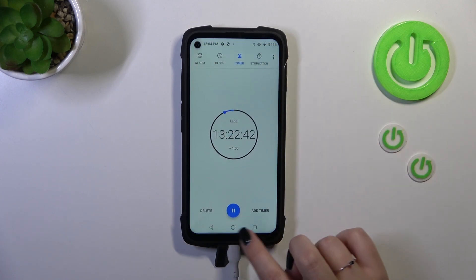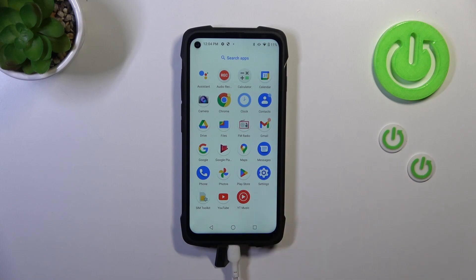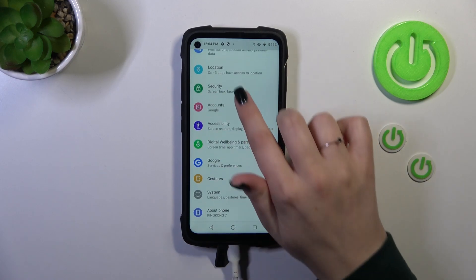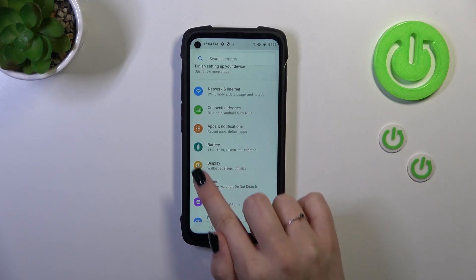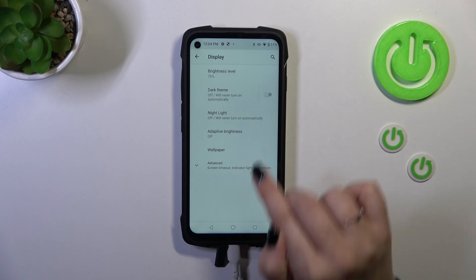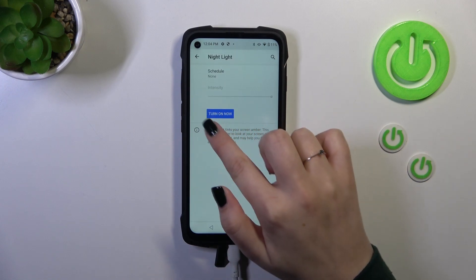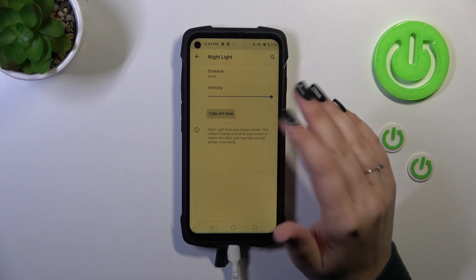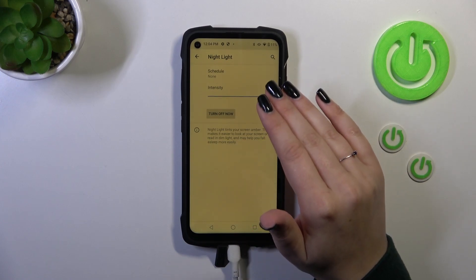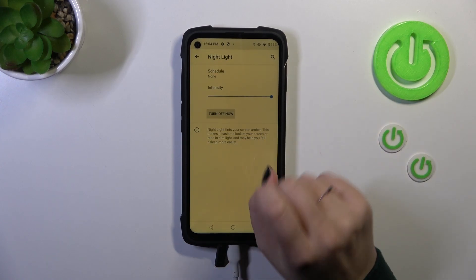So we have to open the settings. Let's open them and here let's find the Display option. Let's tap on it. Now let's tap on Night Light, and of course we can turn it on right here. We've got two different options thanks to which we can customize this mode.